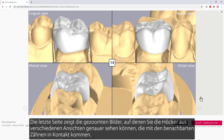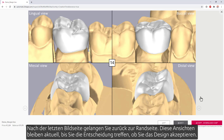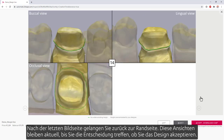The last page shows the zoomed-in images, where you can see more precisely the marginal ridges contacting with the neighboring teeth from different views. After the last image page, you'll get back to the margin page. Those views will stay in the loop until you make the decision of accepting the design.